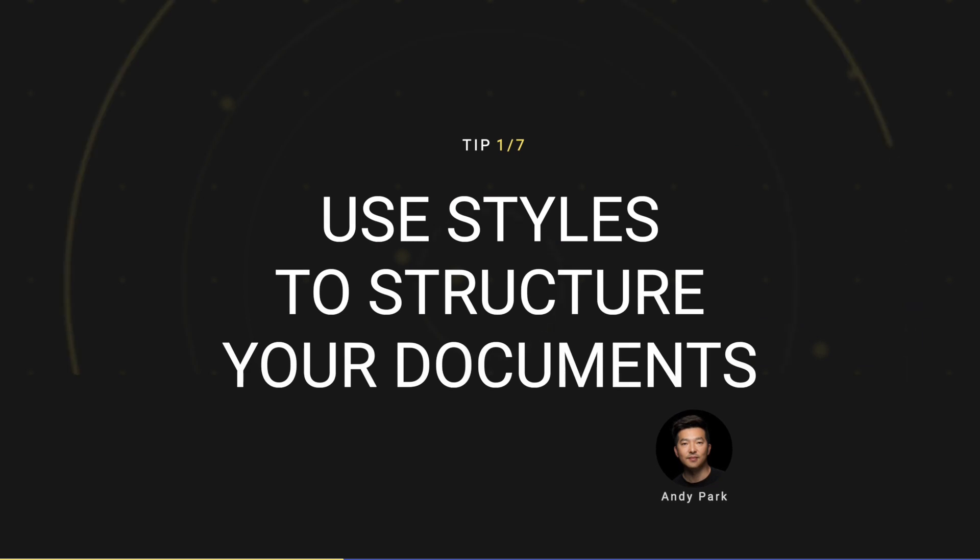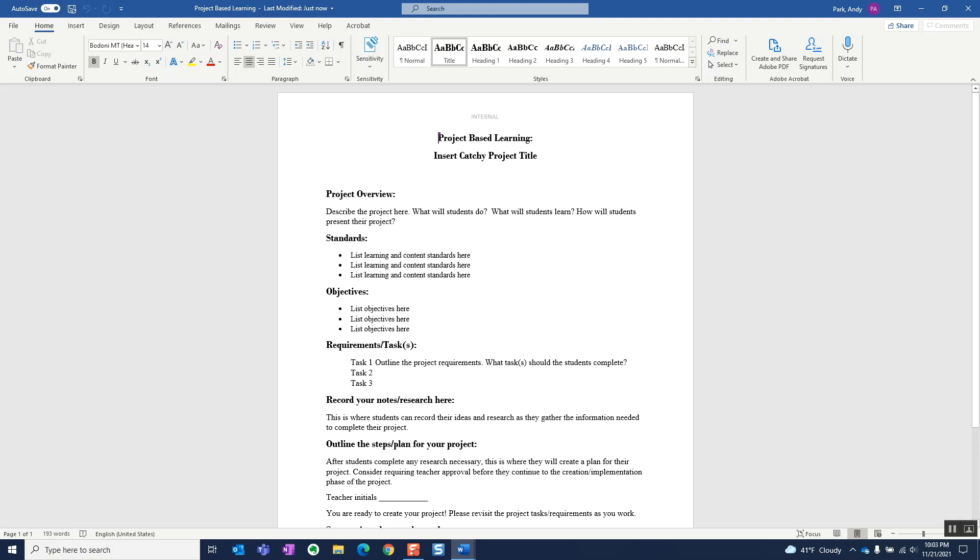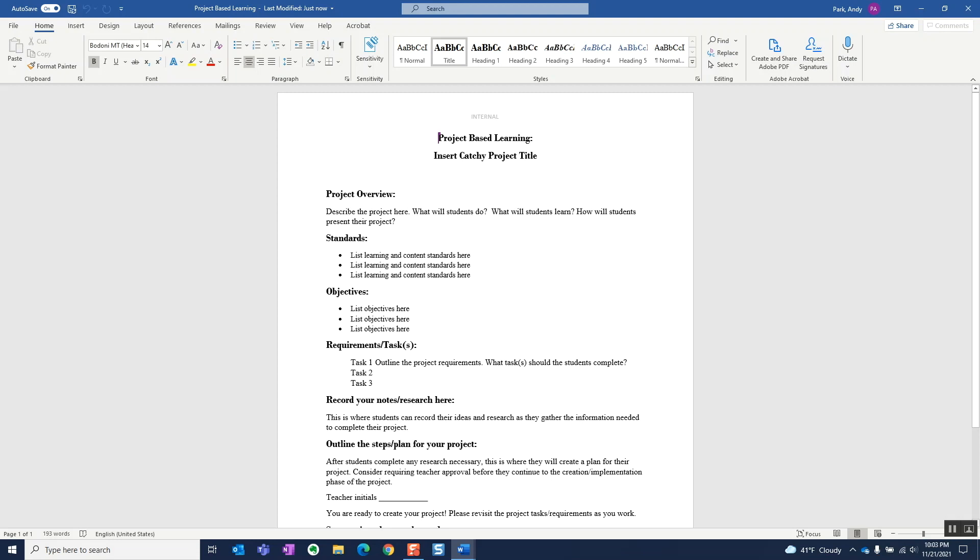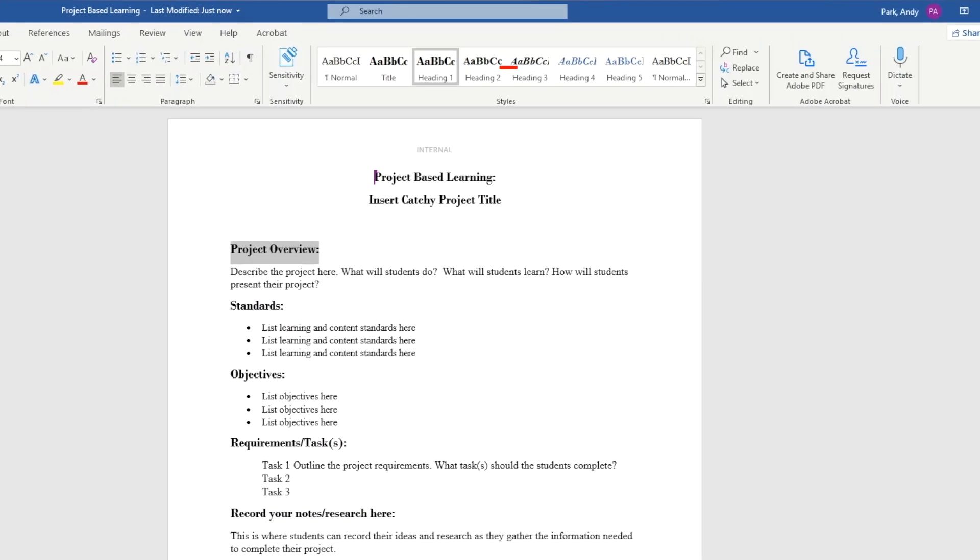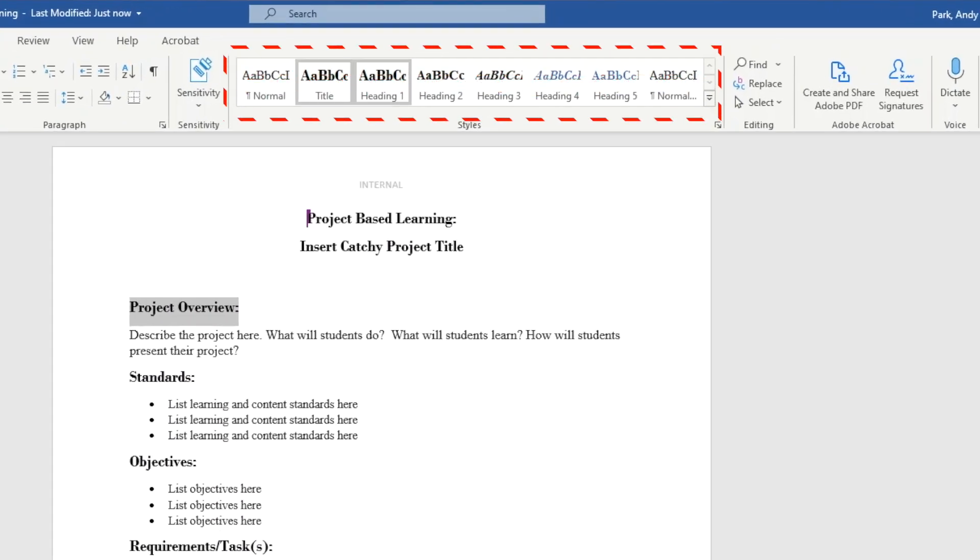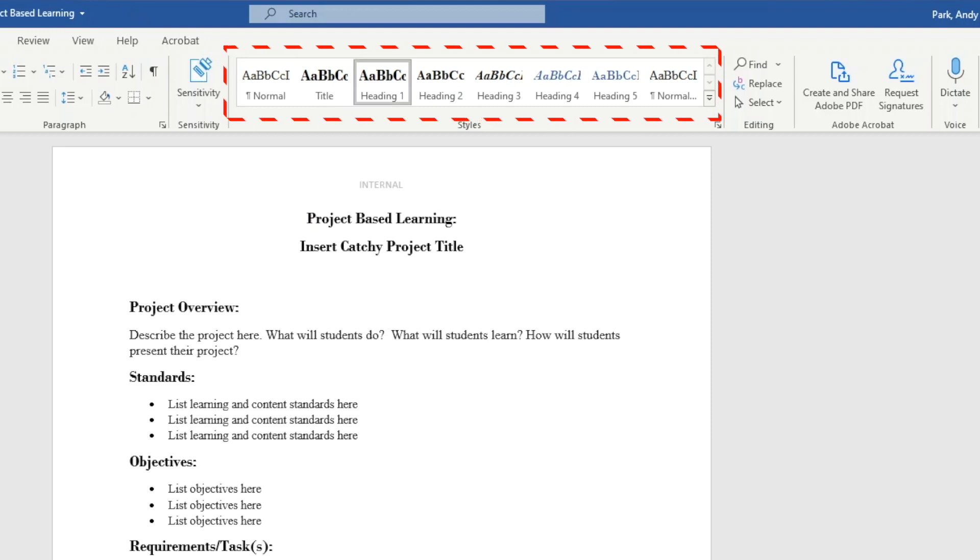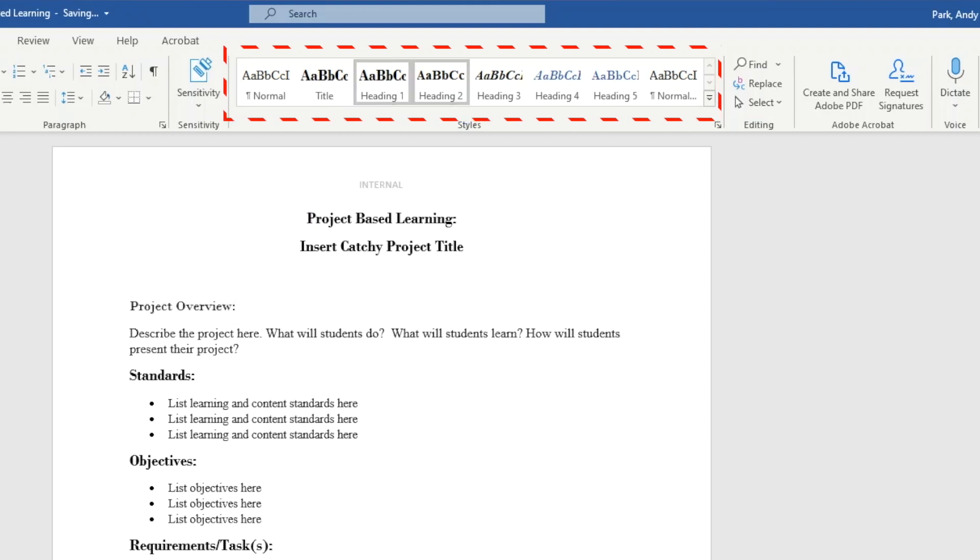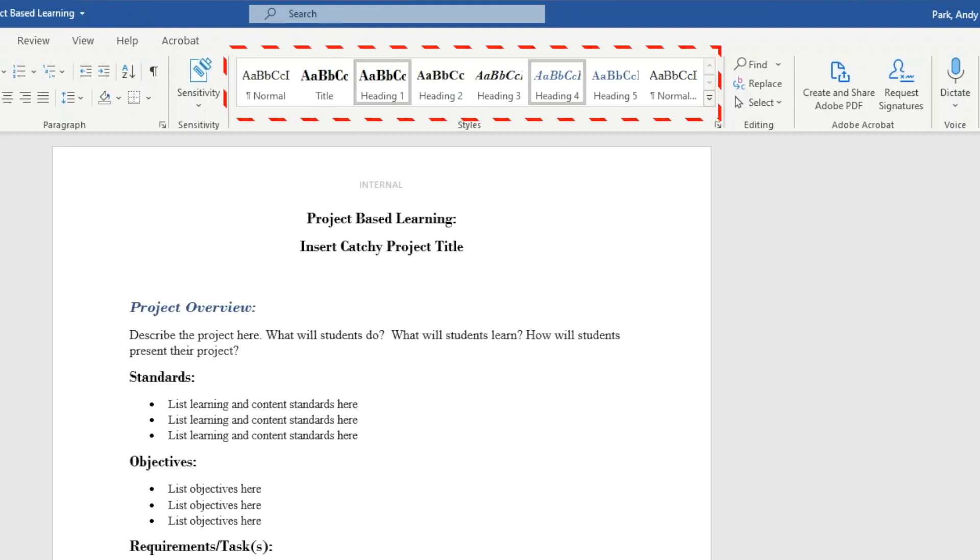Tip number one is to use style to structure your documents. If you're working on a long document, creating an outline or sections will help you organize your information and make it a breeze to reorganize when you need to. By applying styles like heading, title, and subtitle, we're essentially defining a hierarchy.